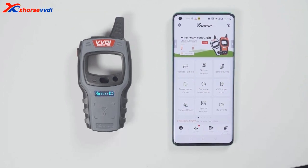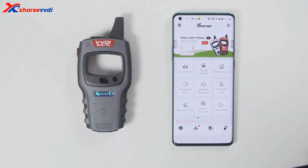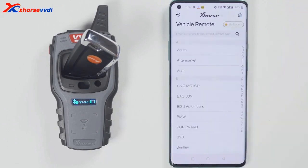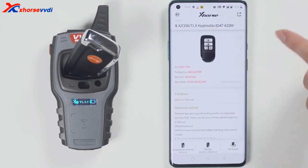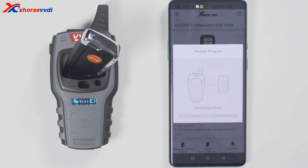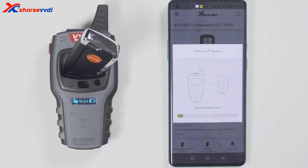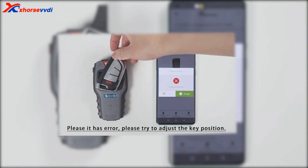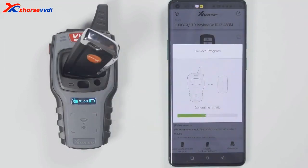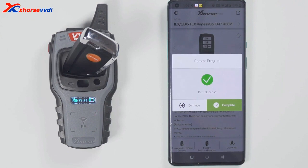Now start to generate a wireless remote. Put the wireless remote into the keyhole of the minikey tool. Then select the car model you want to generate. I have a smart car, so I will generate a smart remote. If it prompts a failure to generate, please change the position of the wireless smart remote because the coil position may not be able to sense the chip. Generation succeeded.